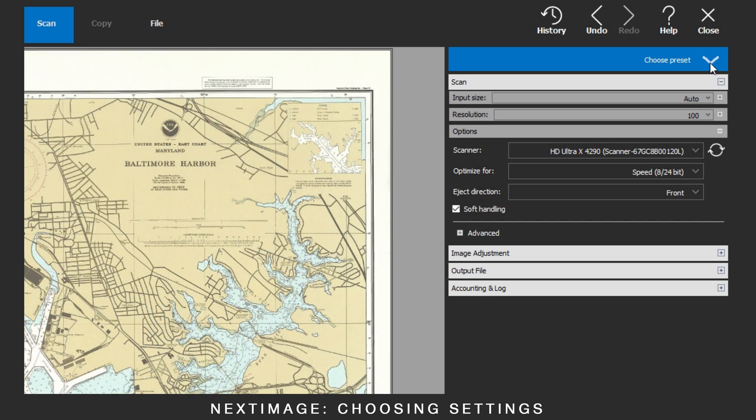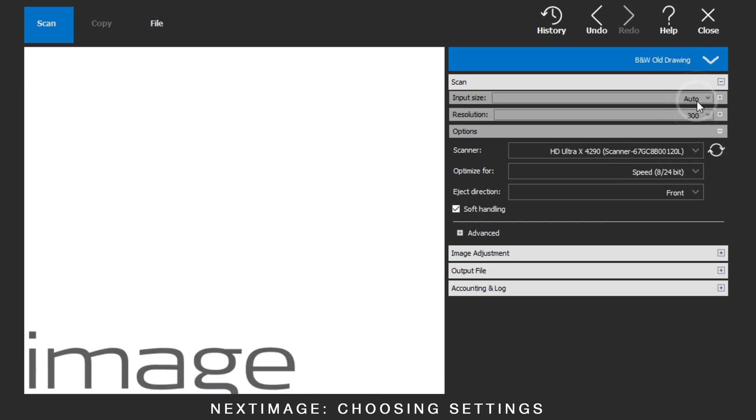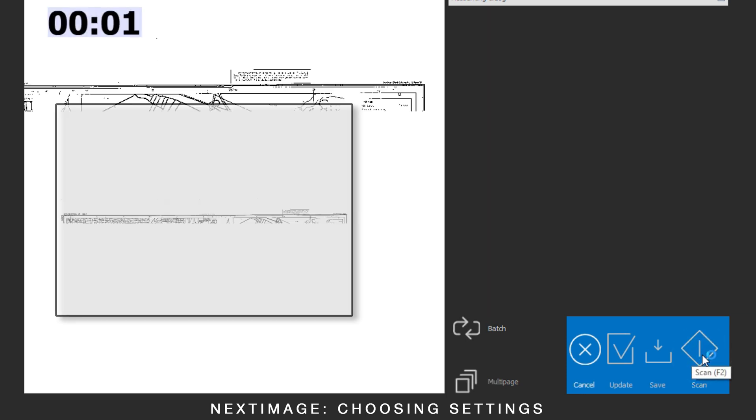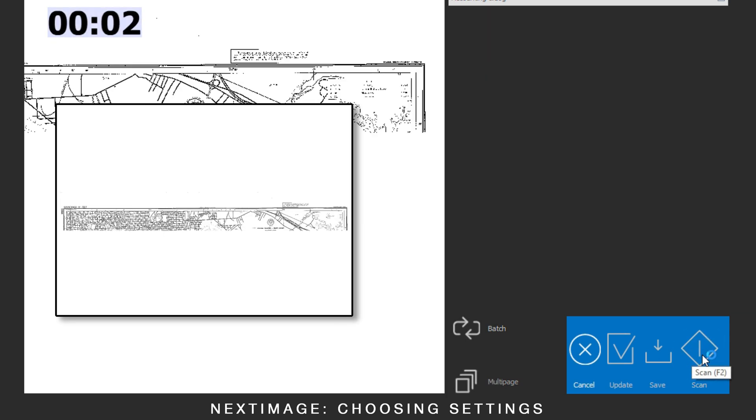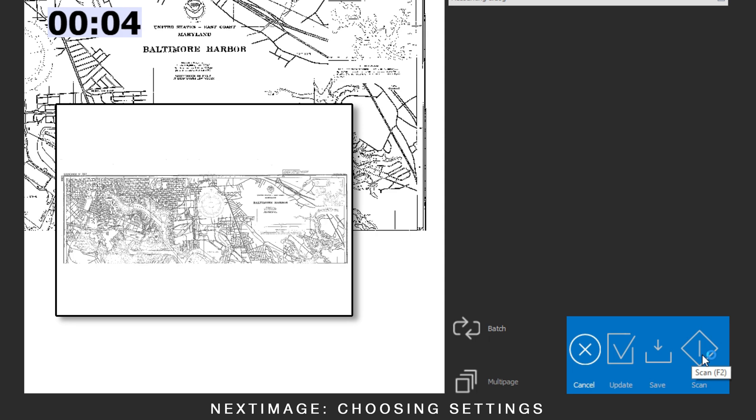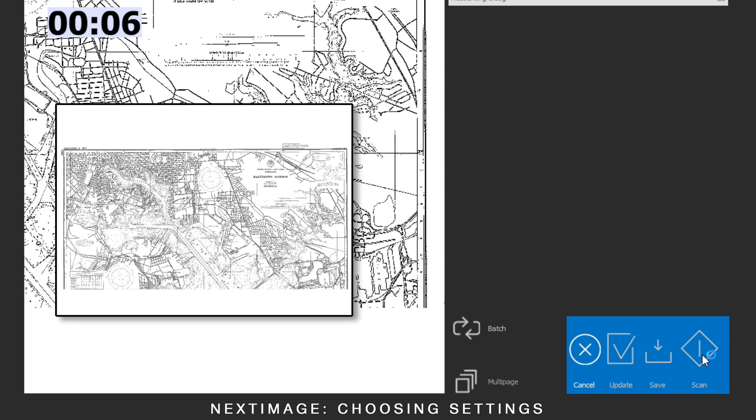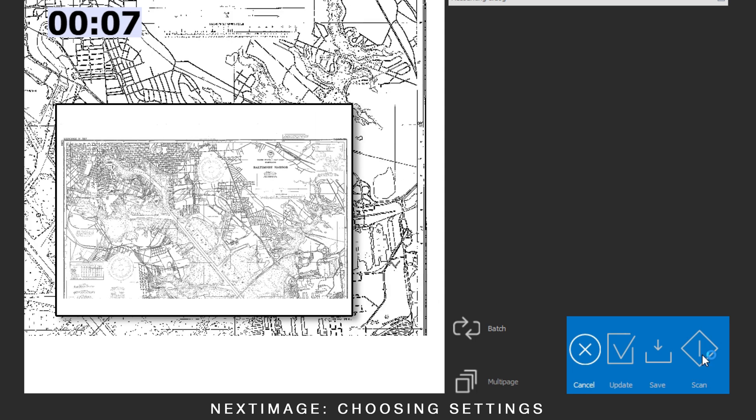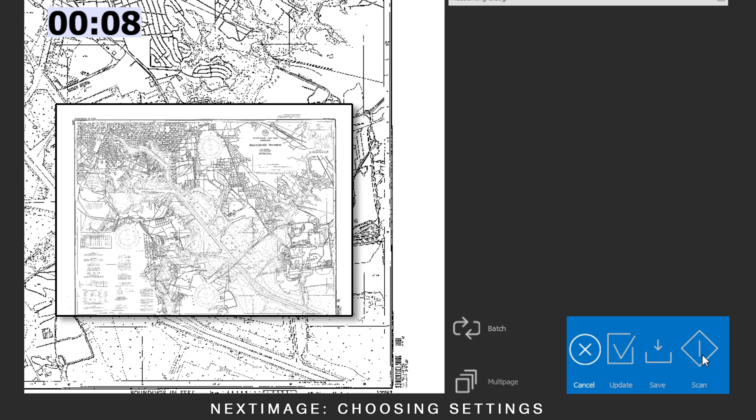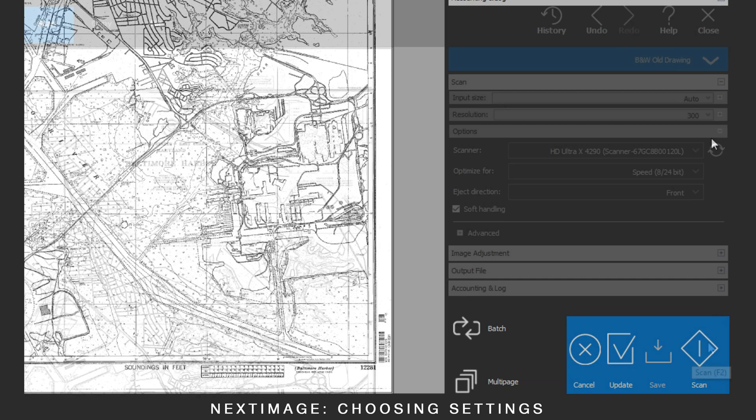Changing to a black and white preset changes all the settings. This scan took 9 seconds for the same size media.